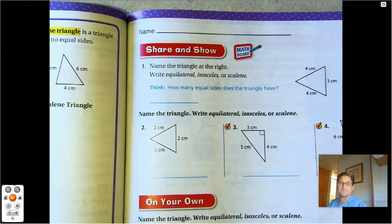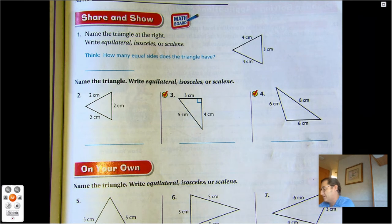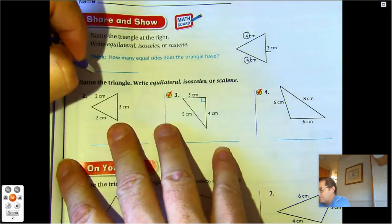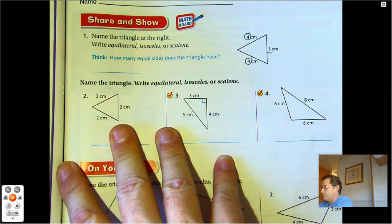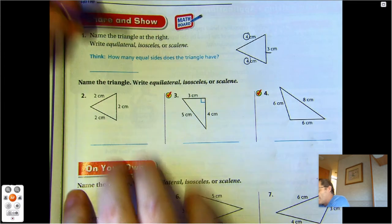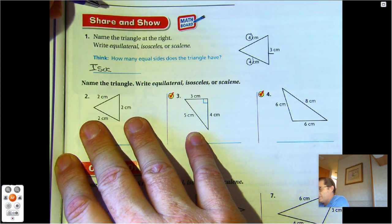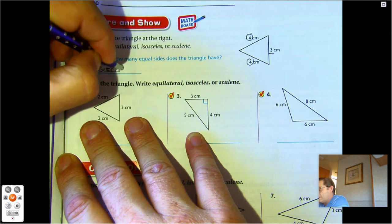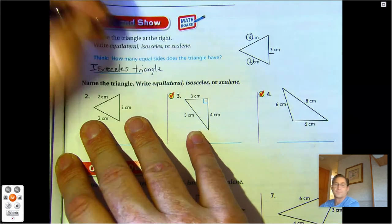Page 409. Name the triangle at the right — equilateral, isosceles, or scalene. I see four, four, and three. Two of the sides are equal, so that is an isosceles triangle. Two sides are equal.